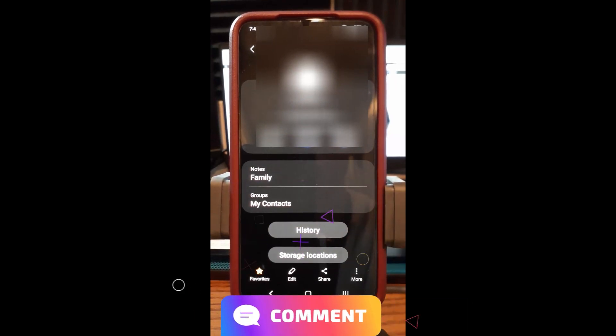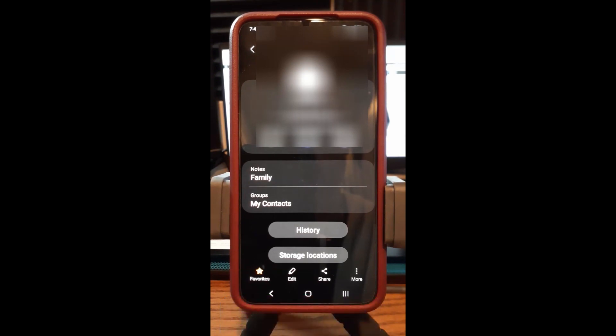That's how easy it is, guys — thanks for watching. Now you know how to do it on the Motorola Edge and on a Samsung phone. Get out there and add some notes to your contacts. Make sure to check out davescomputertips.com where all our articles are, and subscribe to this channel. Thanks for watching.